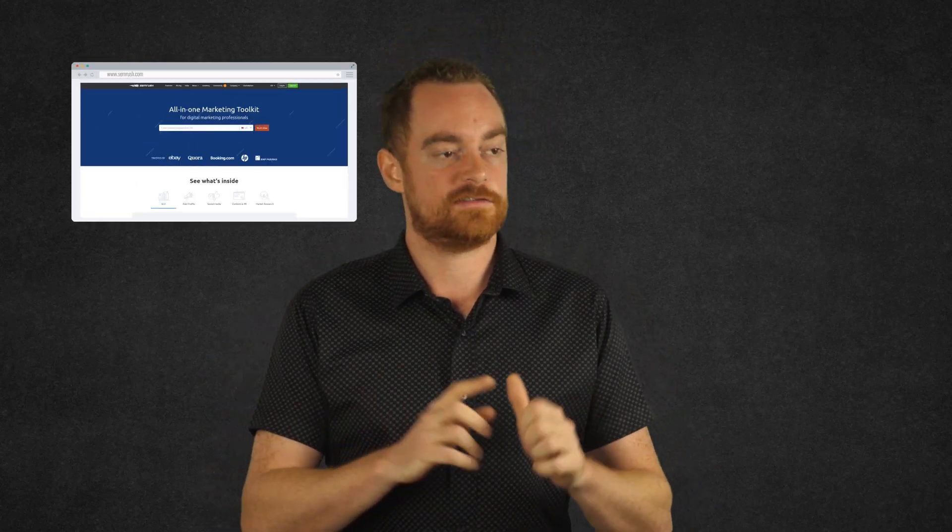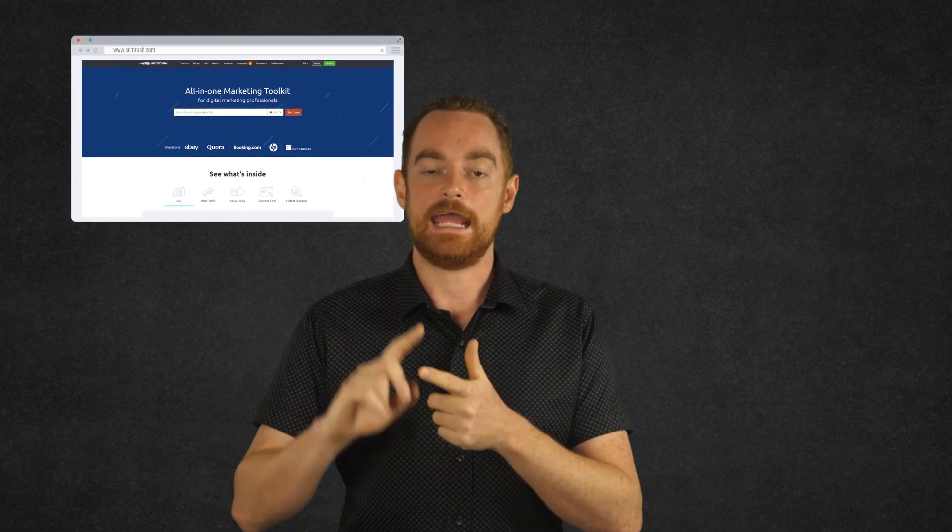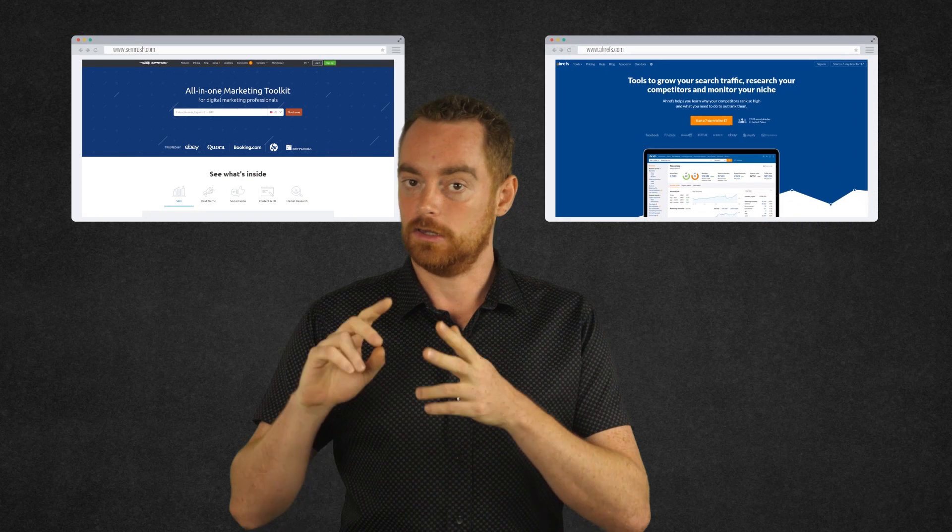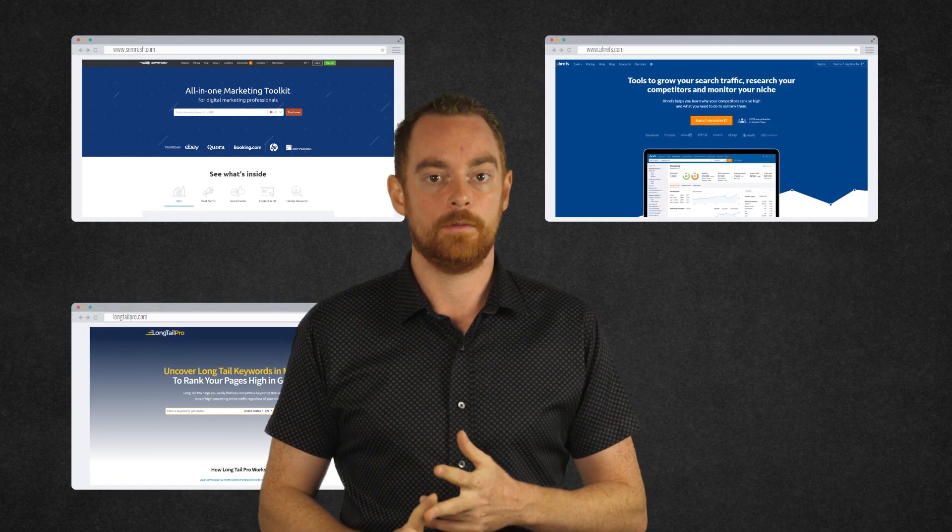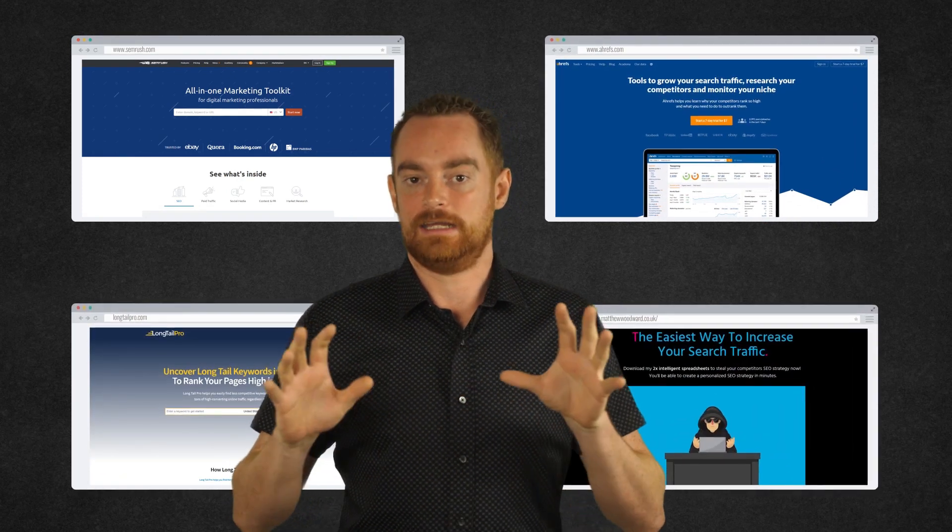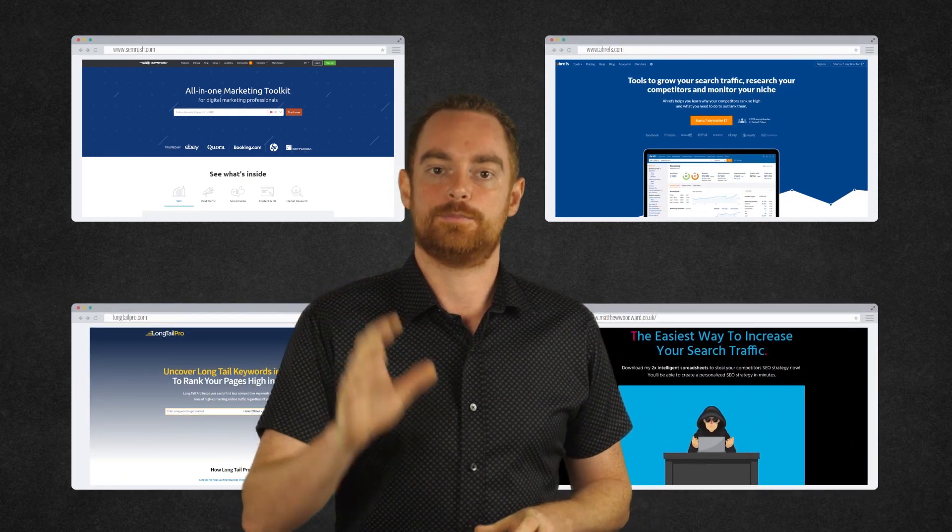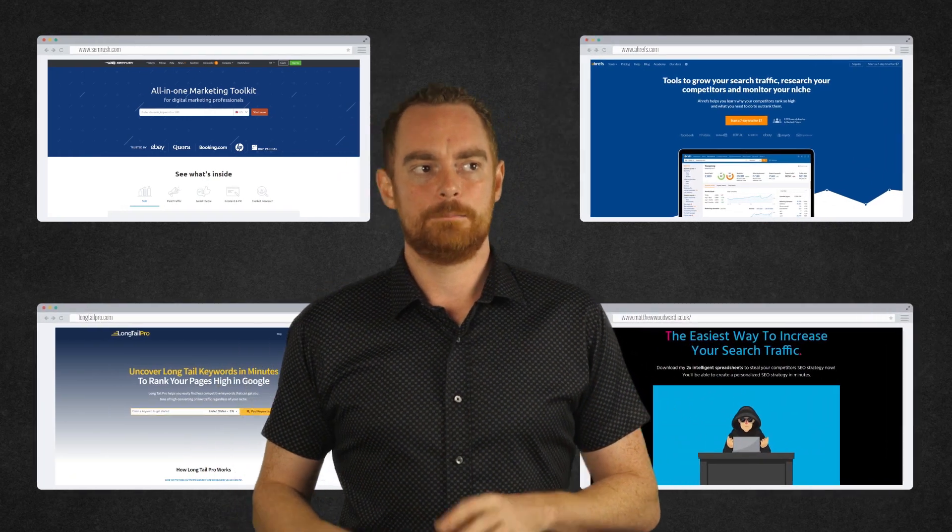So, there you have it. The four best keyword research tools are SEMrush, Ahrefs, Longtail Pro, and my free intelligent spreadsheet. But if you're still wondering which one is right for you, well, honestly, each one of them is capable of building out a developed keyword strategy. So, you should just sign up to the trials and simulate research for a topic to see which is the best fit for you personally.